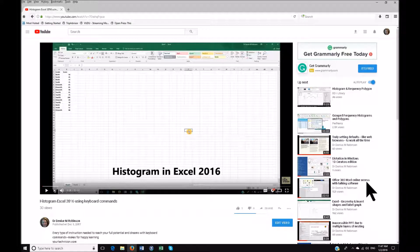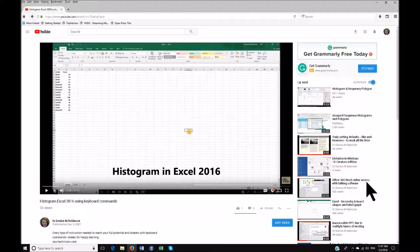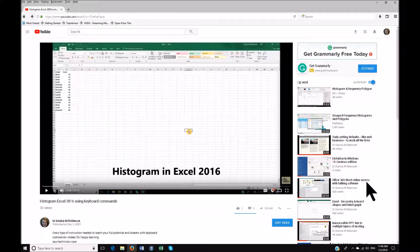Many sites such as Khan Academy with videos also have a transcript option. So let's say you're doing something as detailed as a histogram in Excel, which is what this video is.